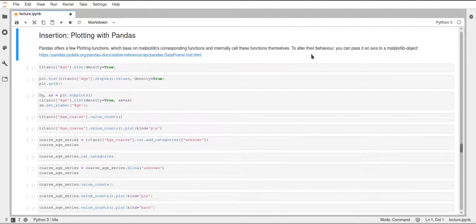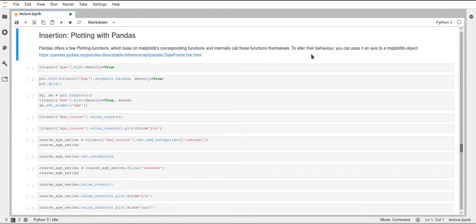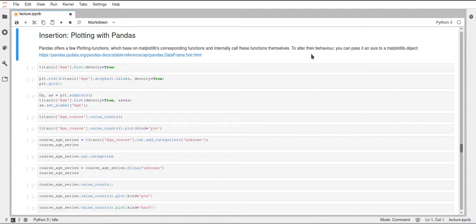Hi, this will just be a quick insertion about plotting with pandas, since pandas has some quite nice functions that build up upon matplotlib and allow you to quickly visualize your data frames.